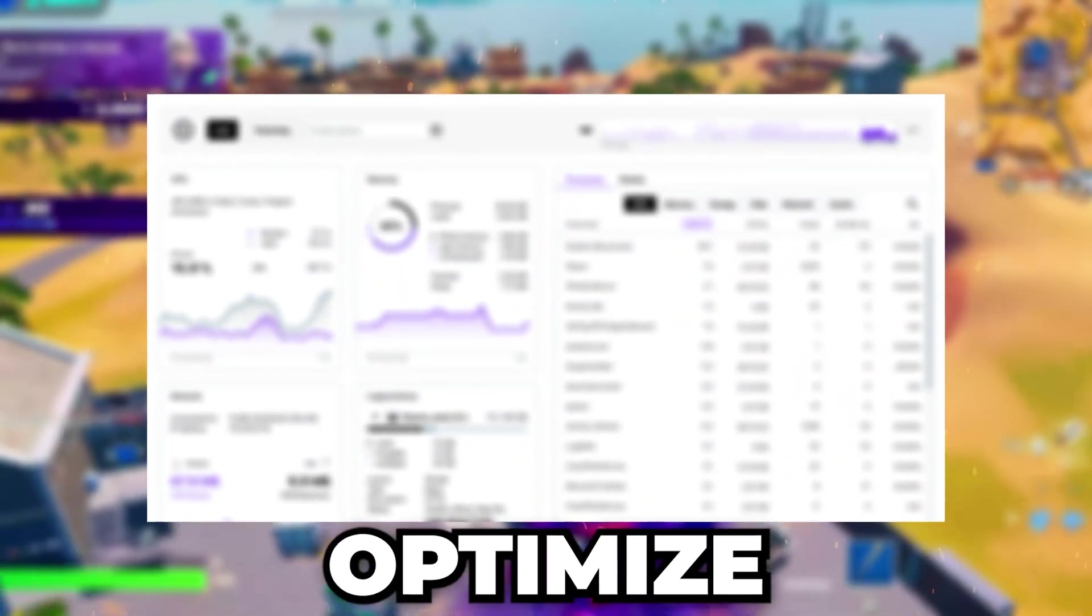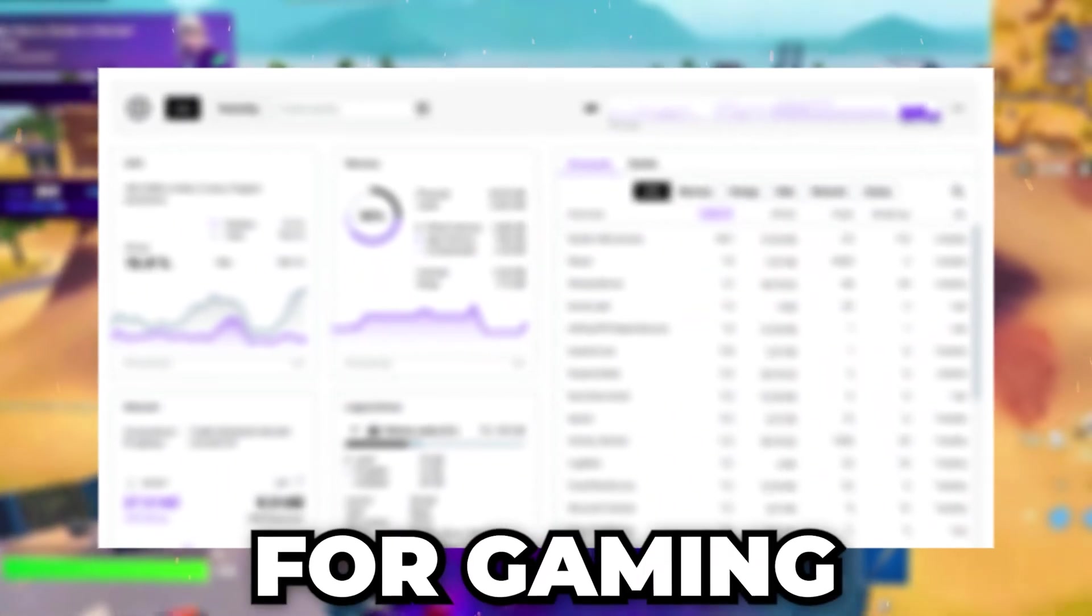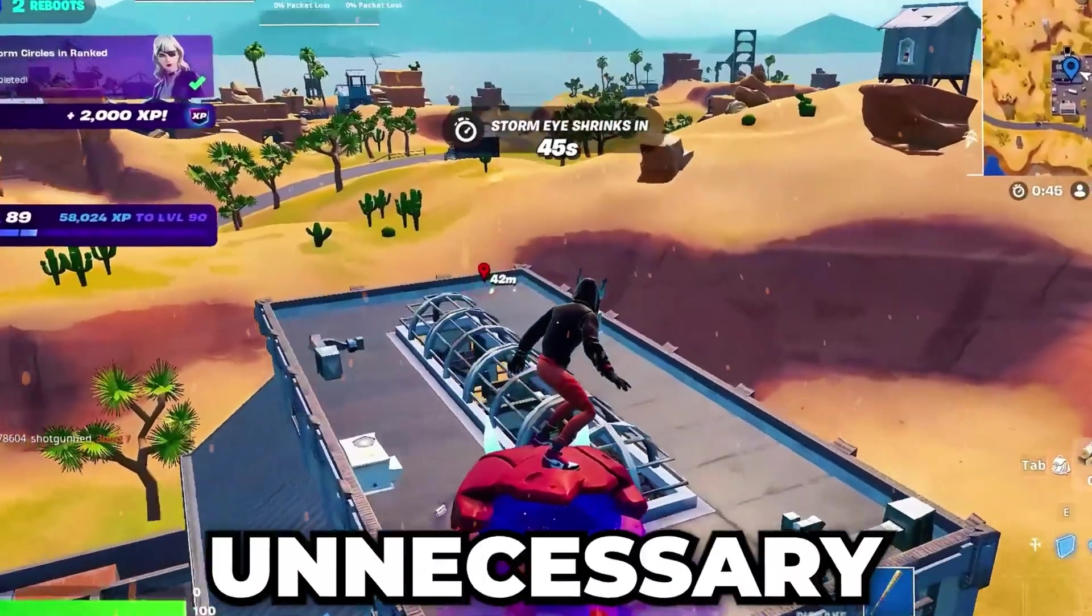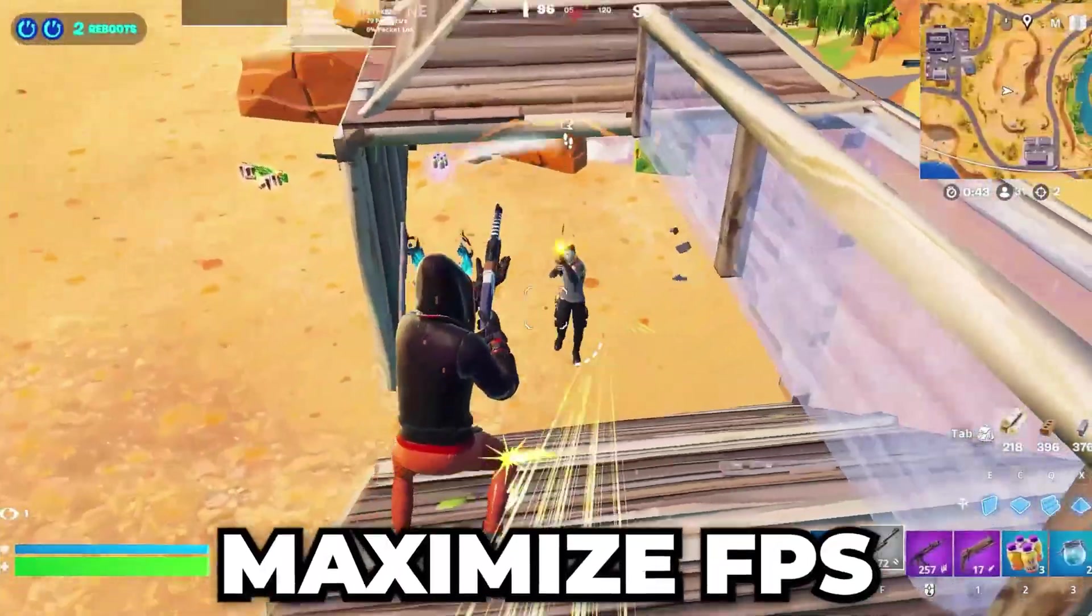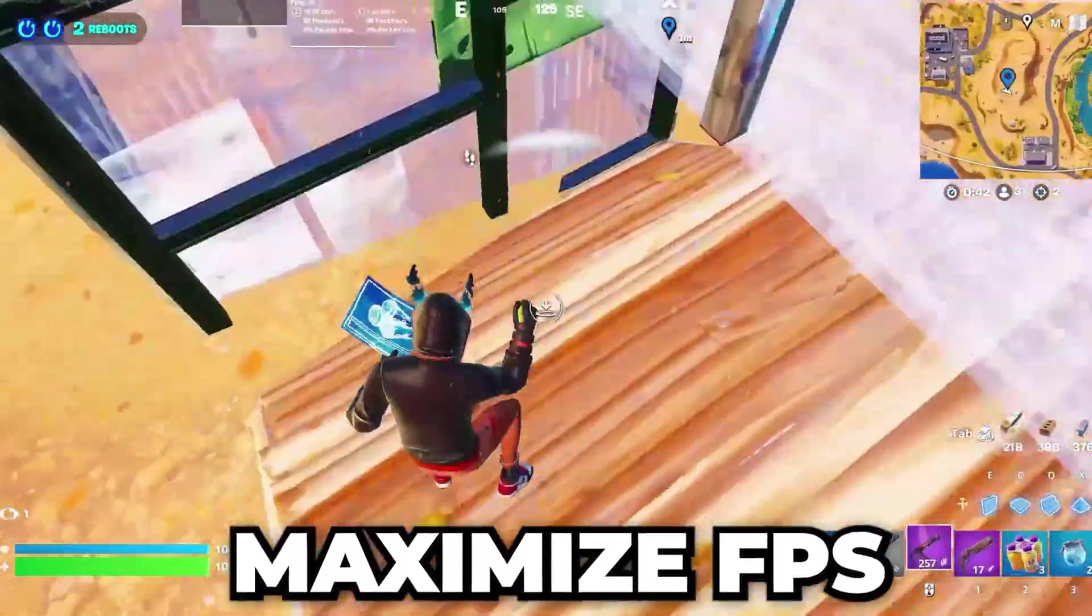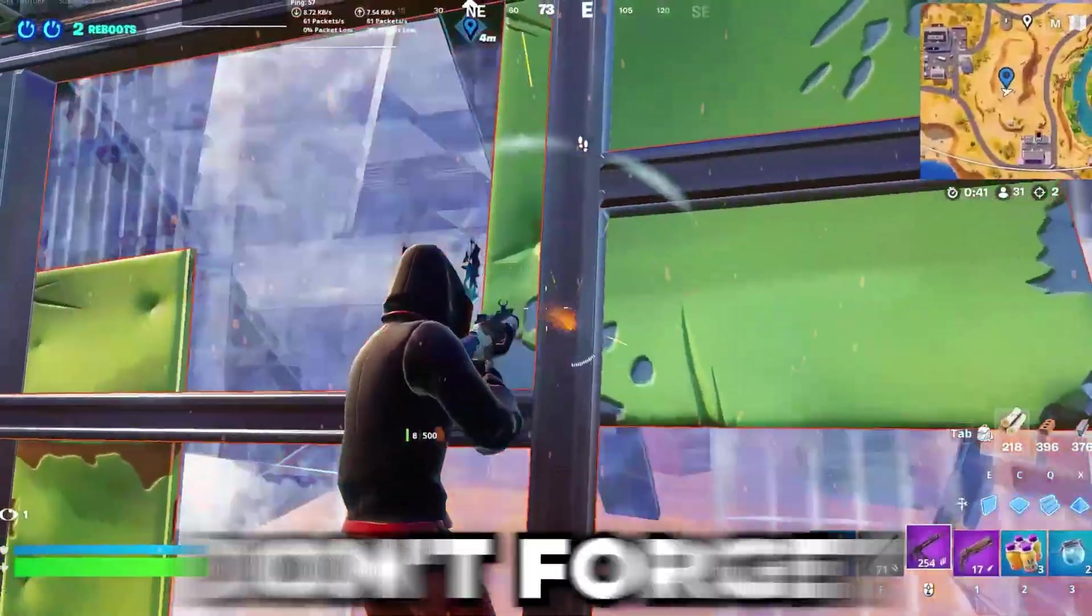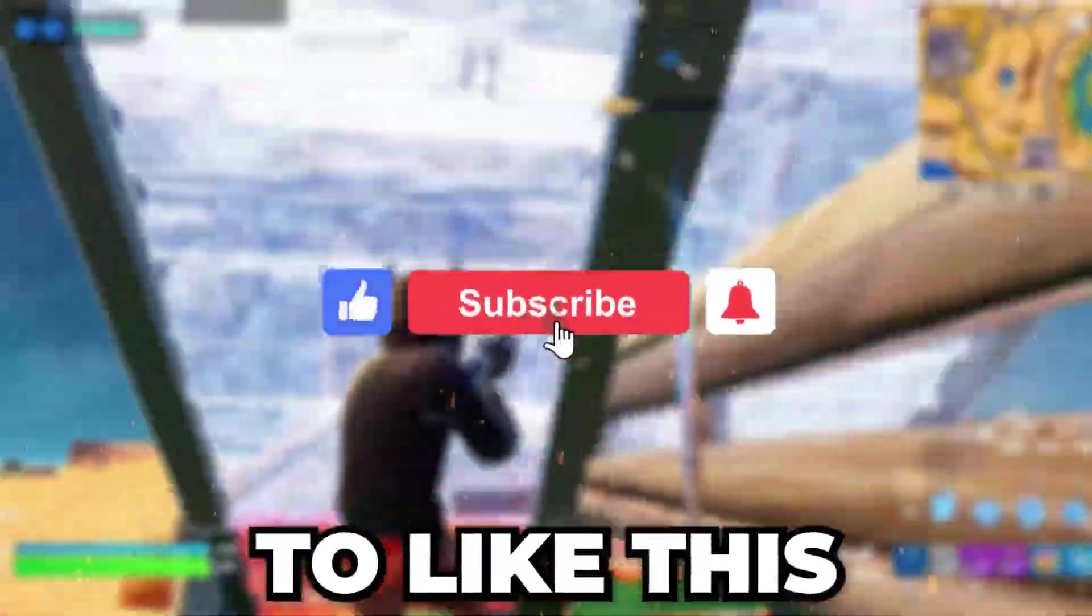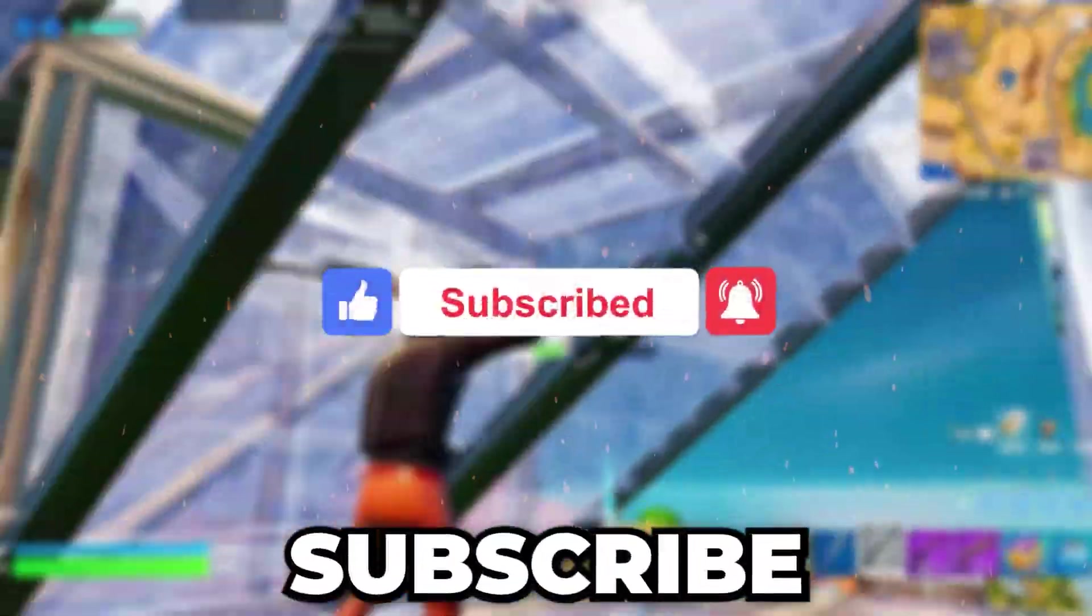In today's video, I'll show you how to optimize your CPU for gaming, eliminate unnecessary background tasks, and maximize FPS. So if you're new here, don't forget to like this video and subscribe. Let's get started.